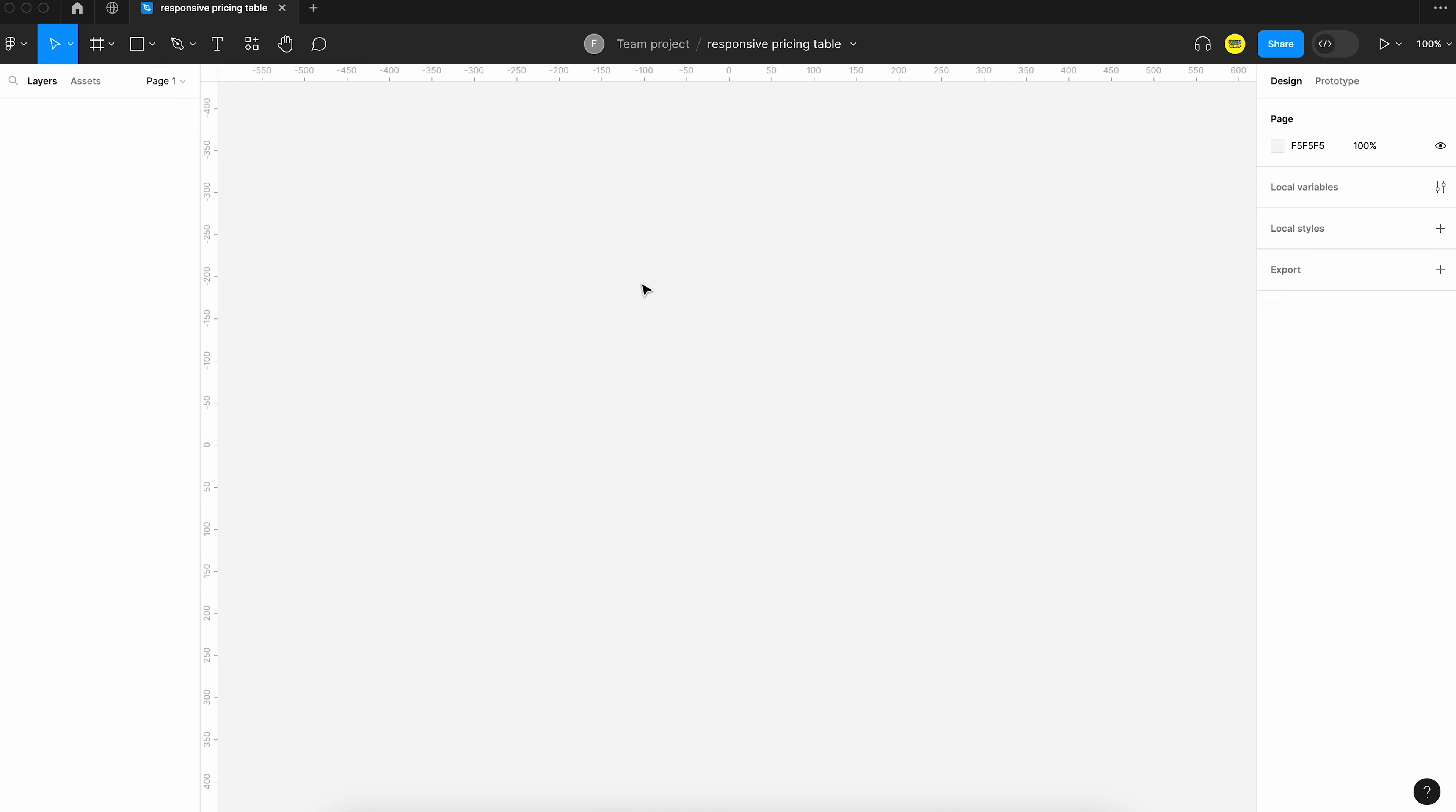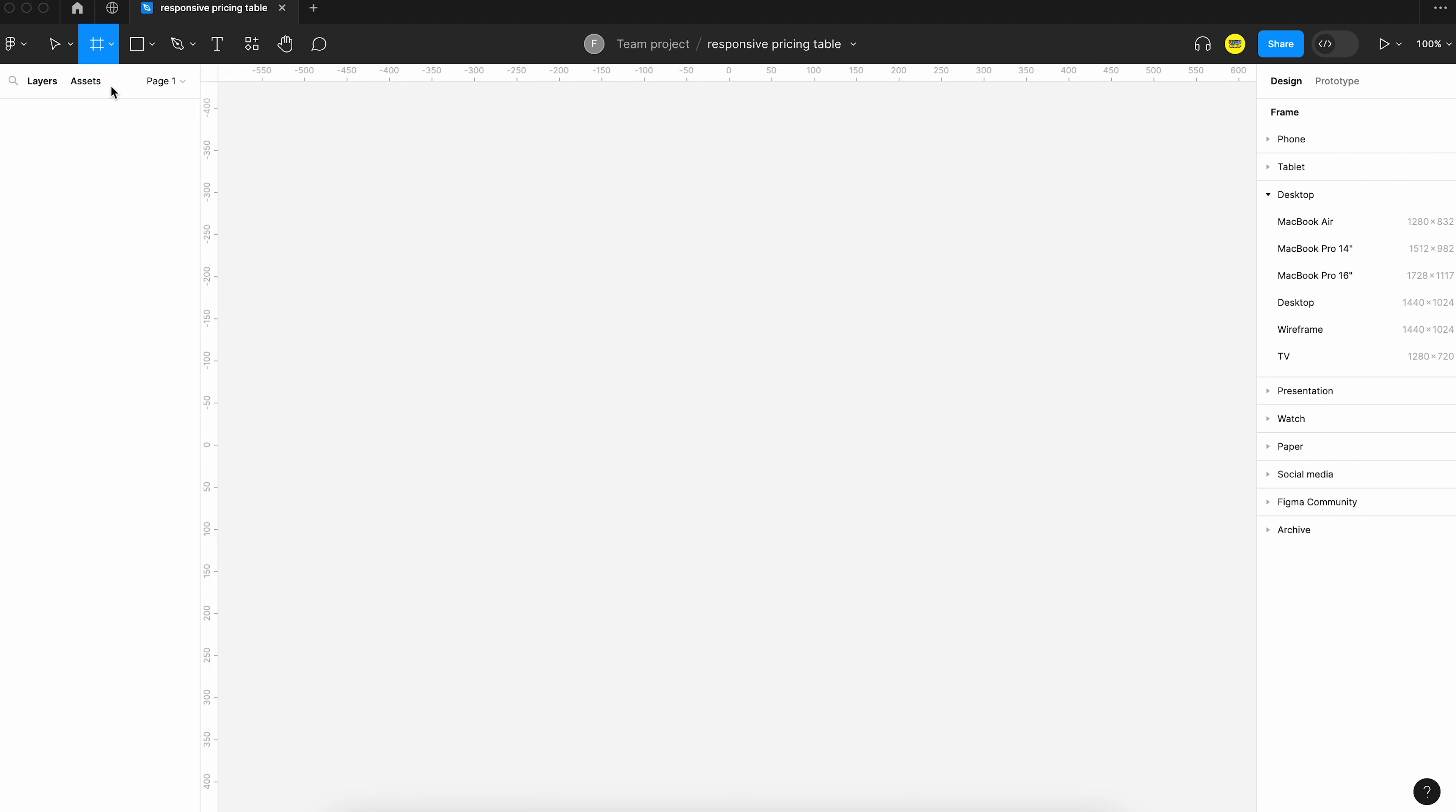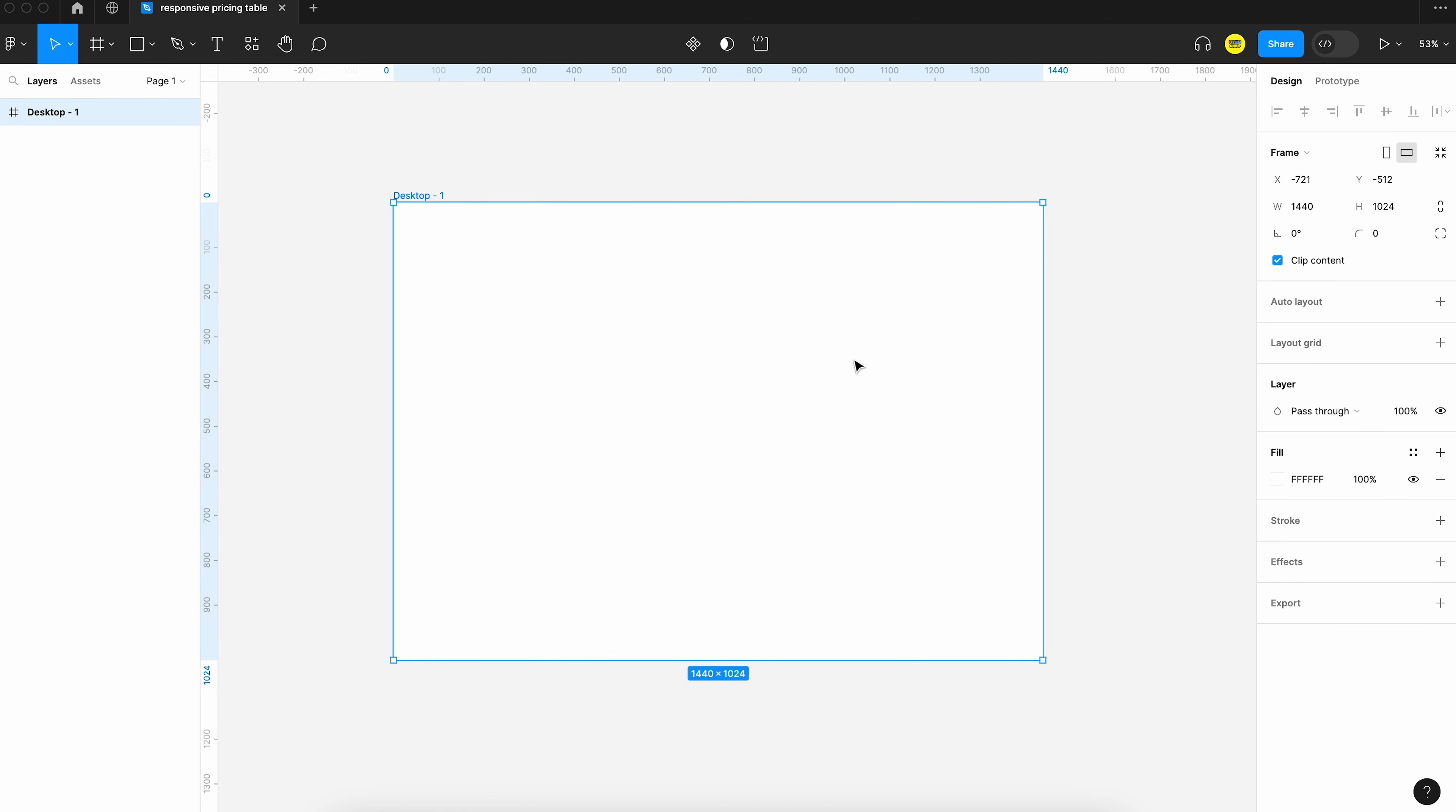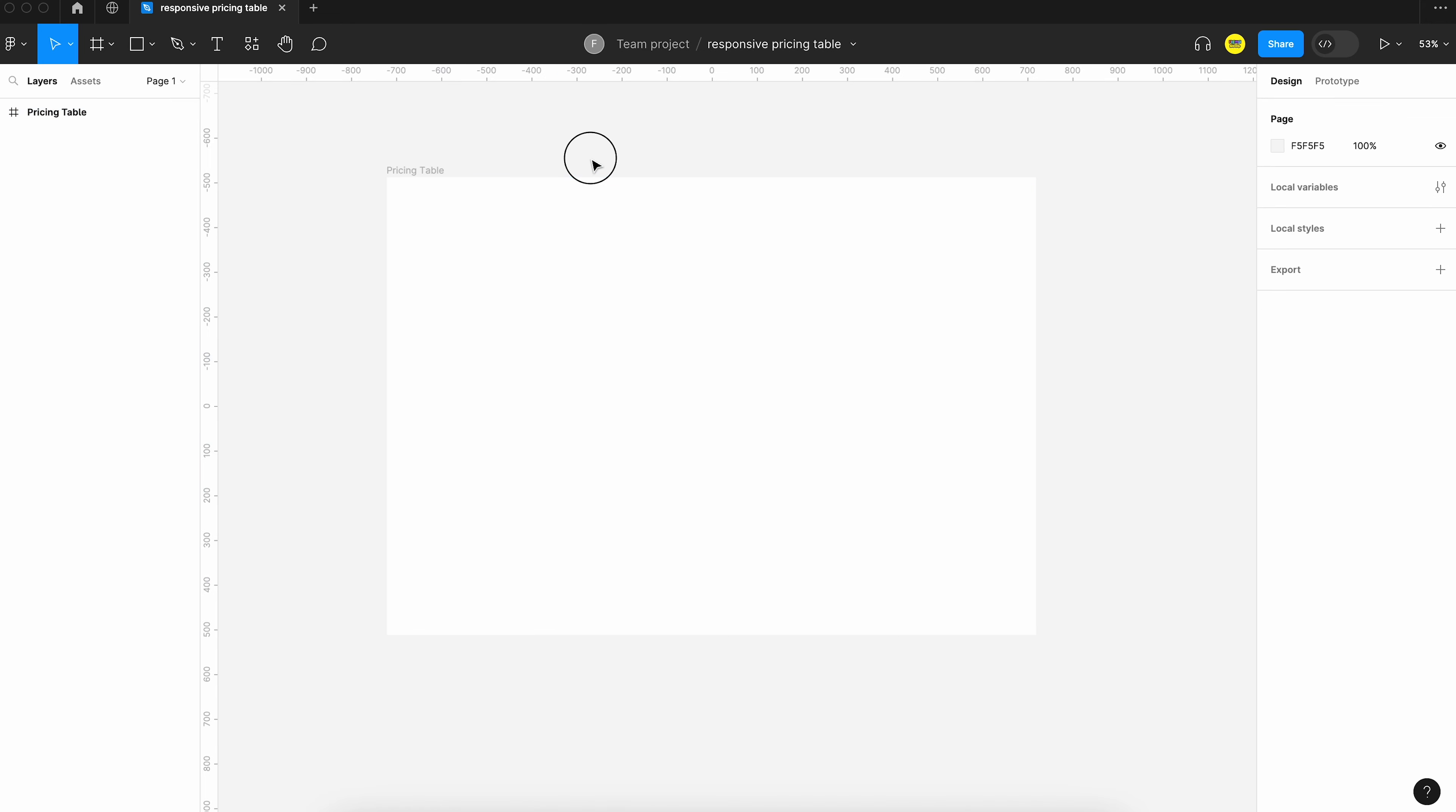We can start by creating a frame. You can either press this button over here or you can press the key F on your keyboard. It will open up this menu on the right. You can see a list of different screen resolutions. Today we can start with desktop and let's rename this frame to pricing table. That's done and now we can start adding the layers.